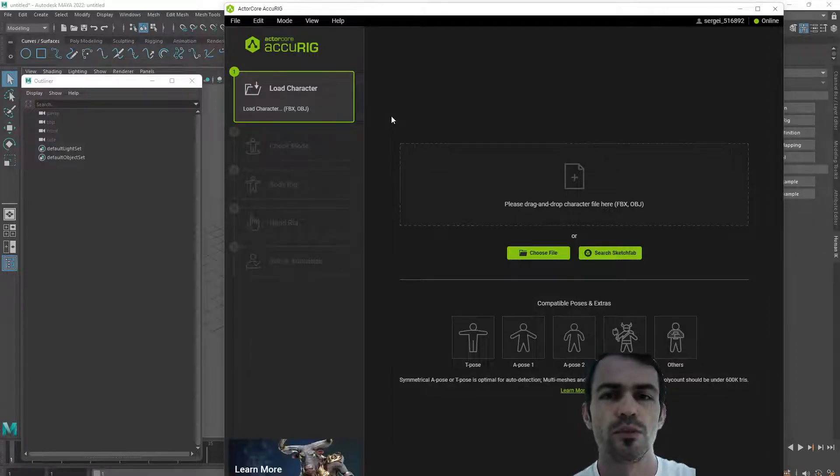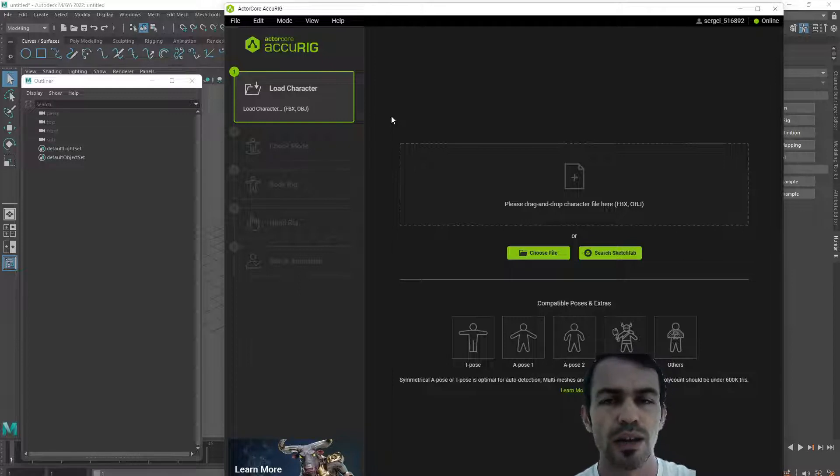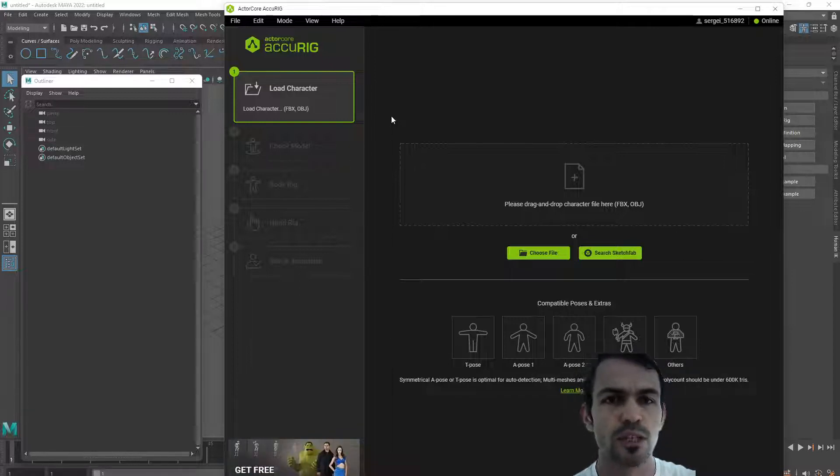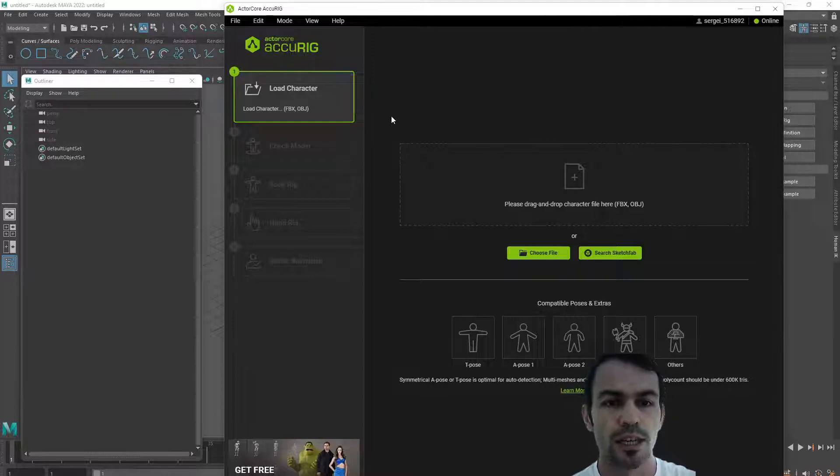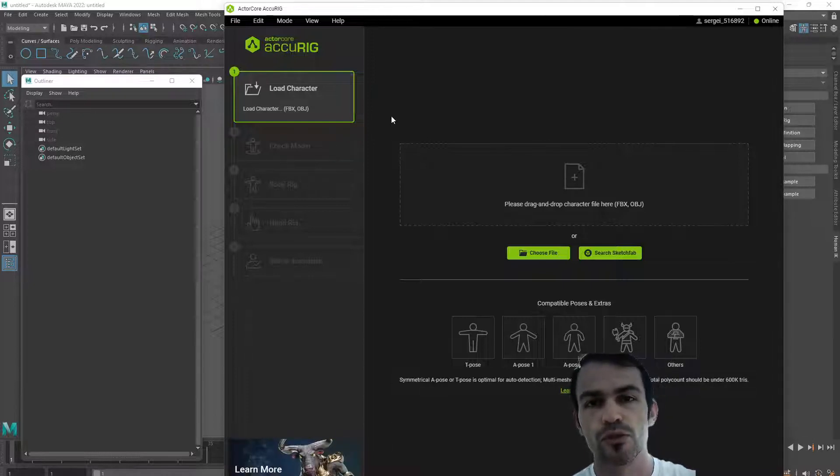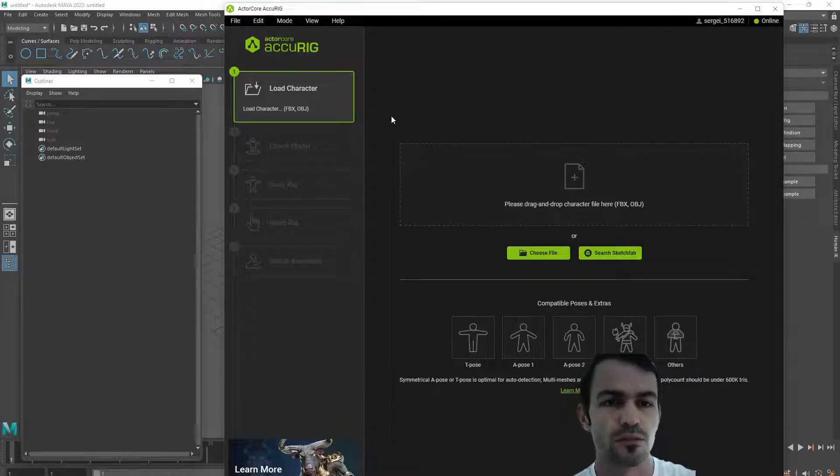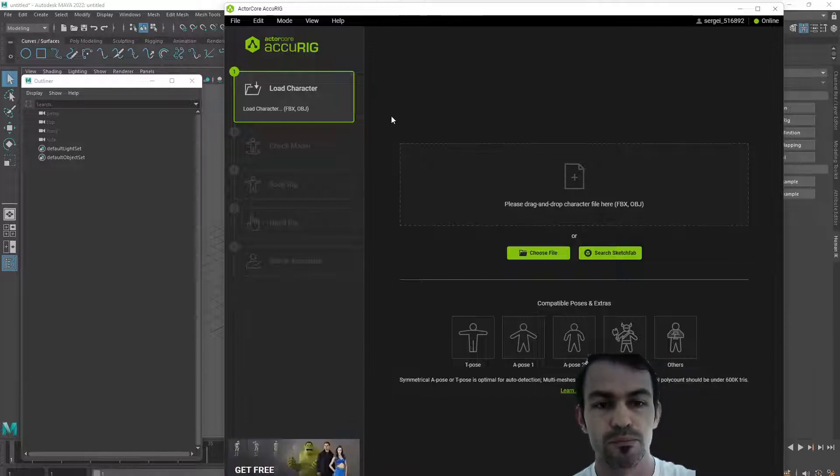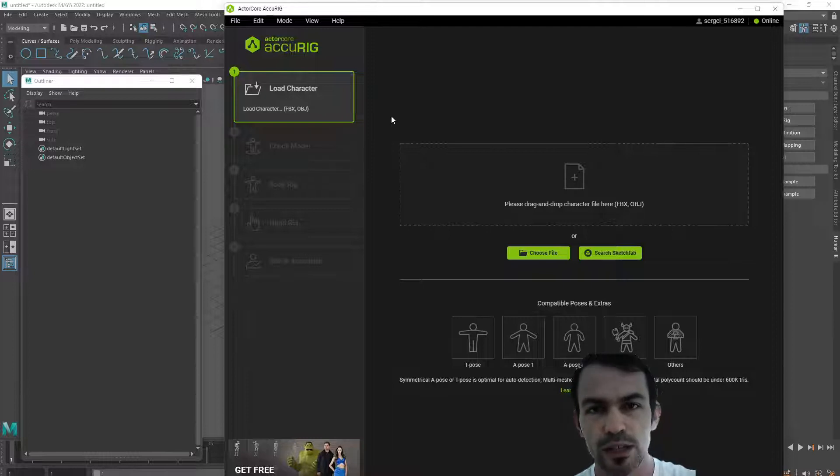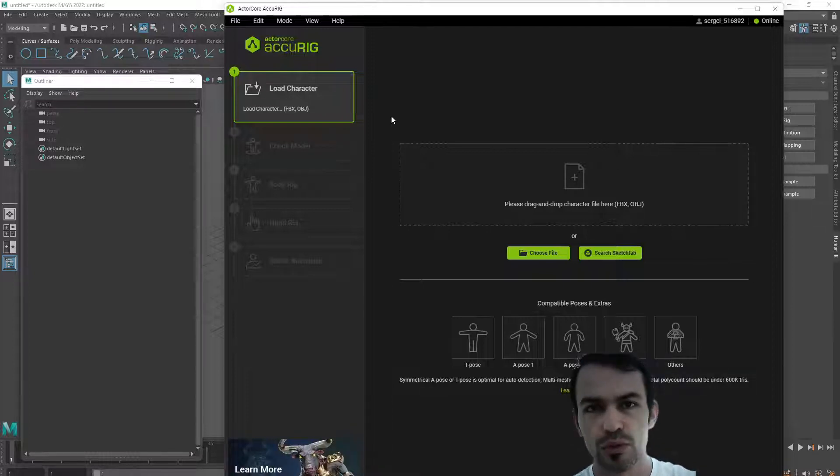Hello everyone. In this video I'm going to show AccuRig, a pre-software which helps to bind a skeleton to your model so you can start animating. In this particular video I'm not going to stop on details for how to tweak the parameters, I'm just going to do a quick export into Maya or Motion Builder.